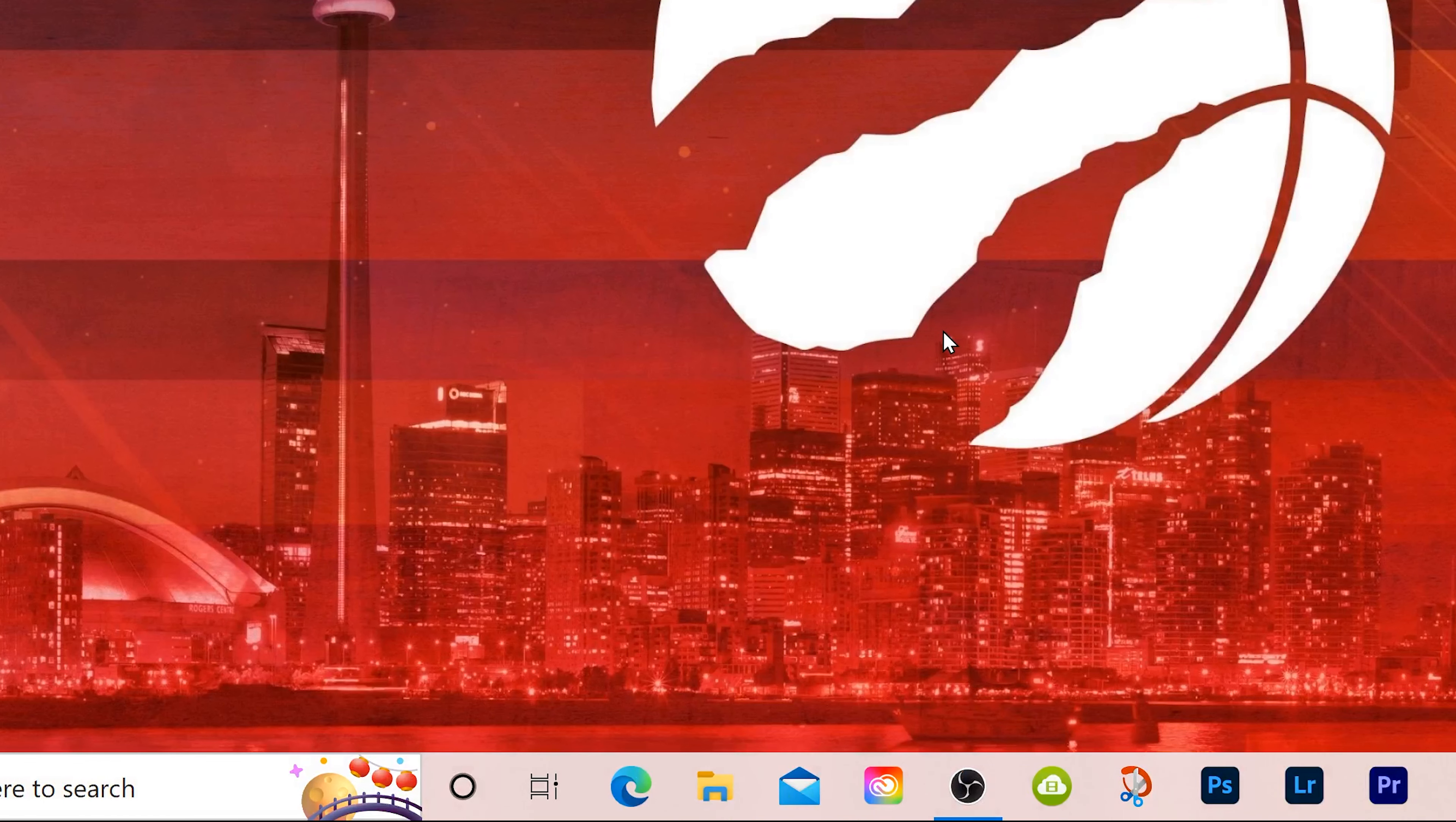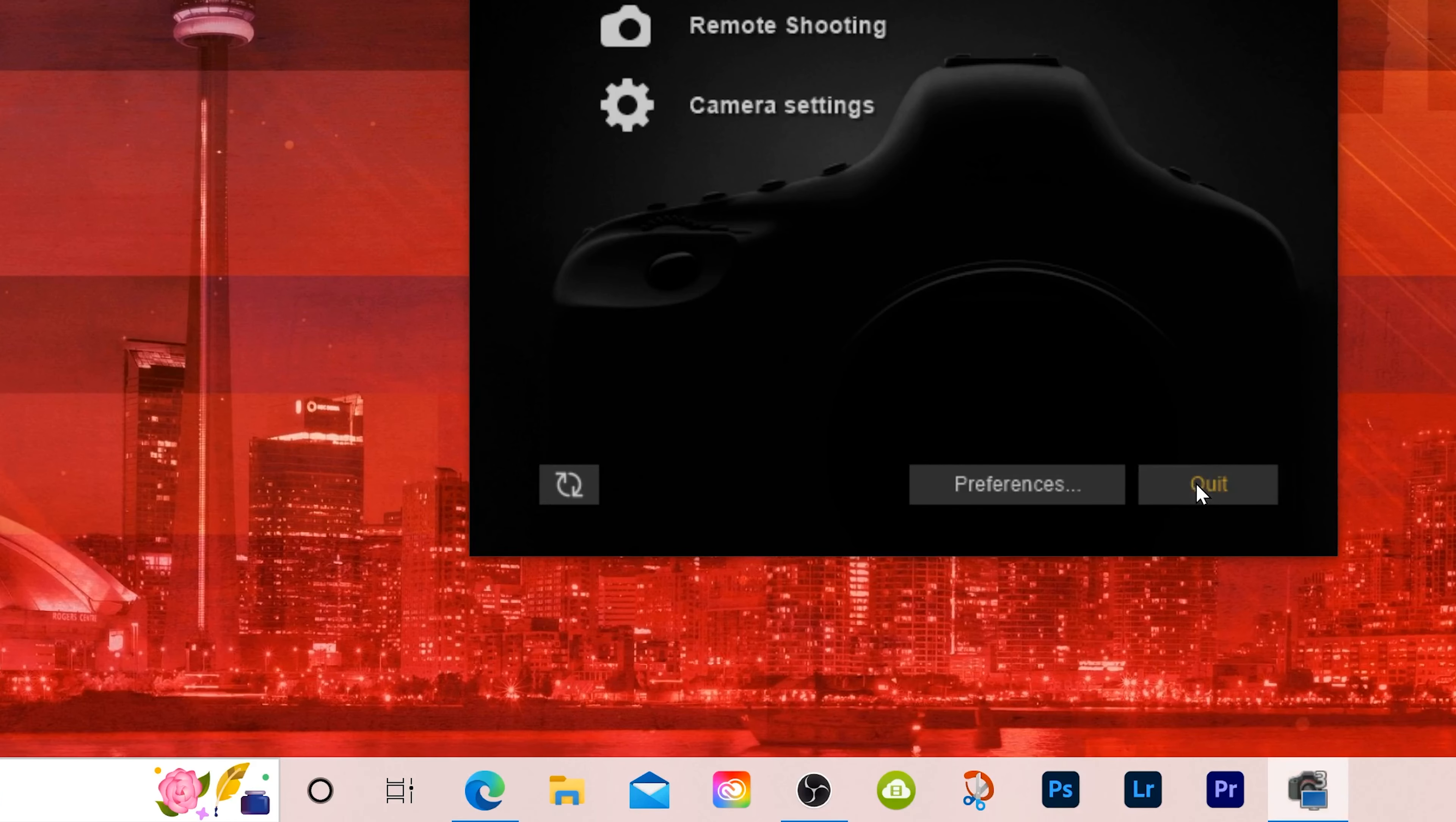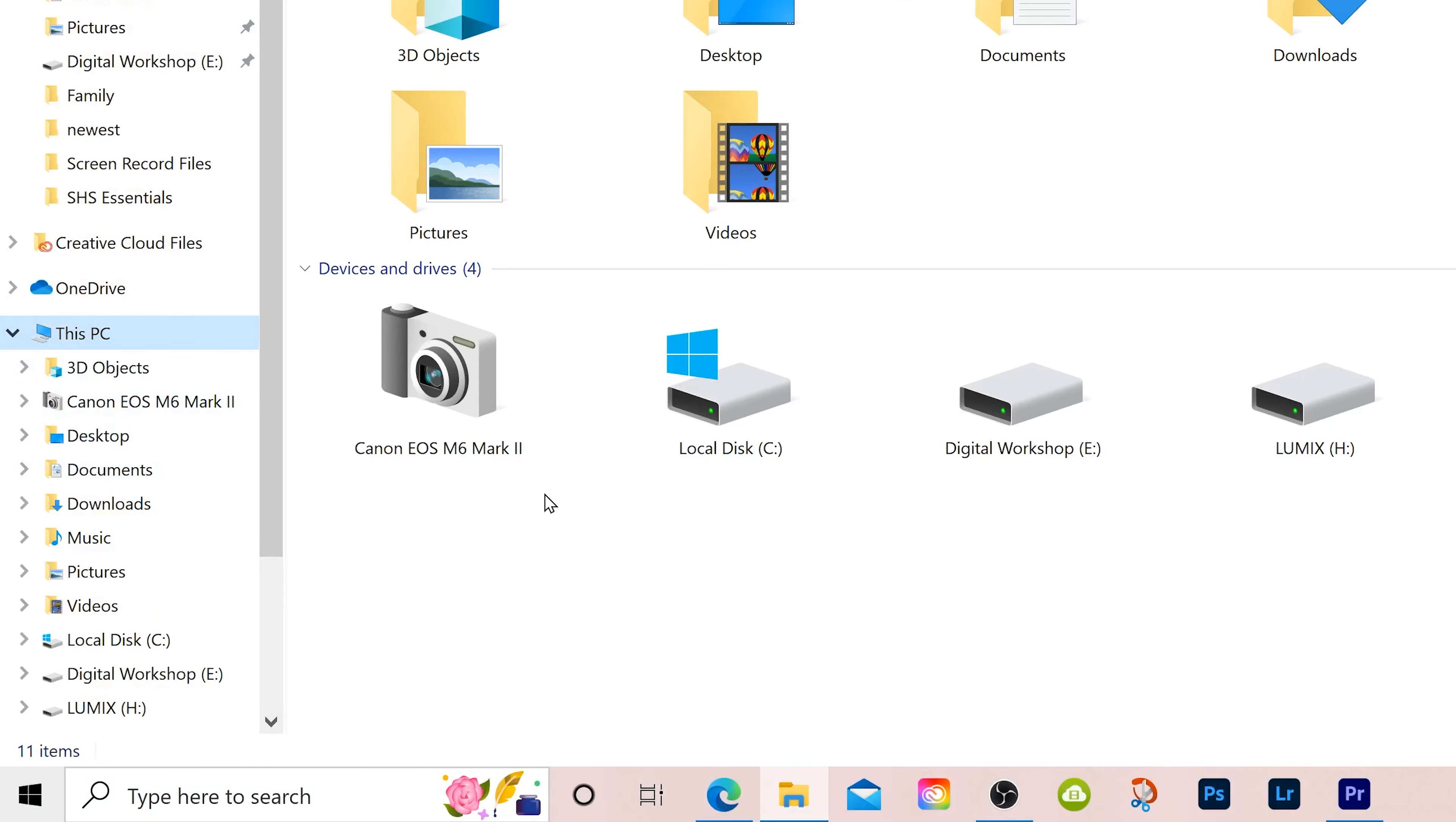However, if it doesn't open automatically, all you have to do is go down here to this little yellow folder, which is your file explorer, click on that, and then you can find your drive down at the side here, EOS Digital H in my case. If you connected the camera directly to the computer, it's the exact same thing. Just go to file explorer and your camera will show up right here. Or if you go into this PC, you'll see it right there.